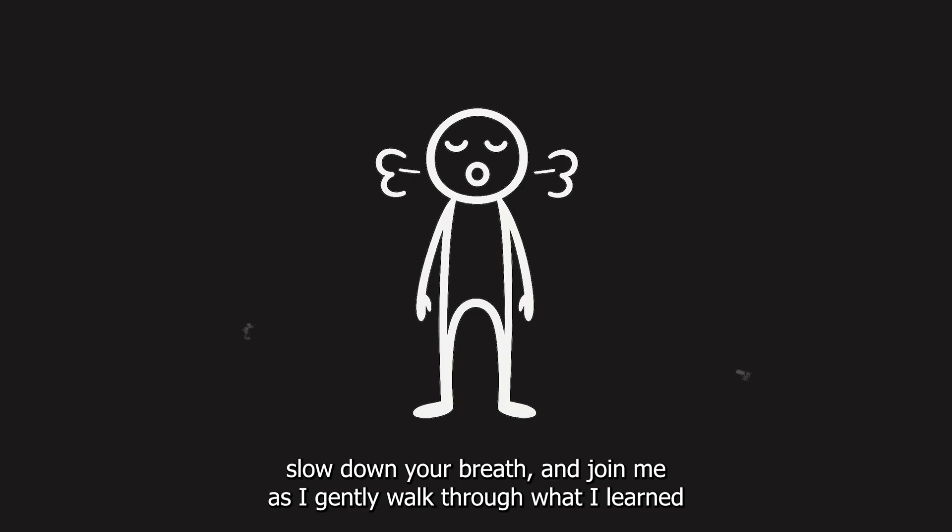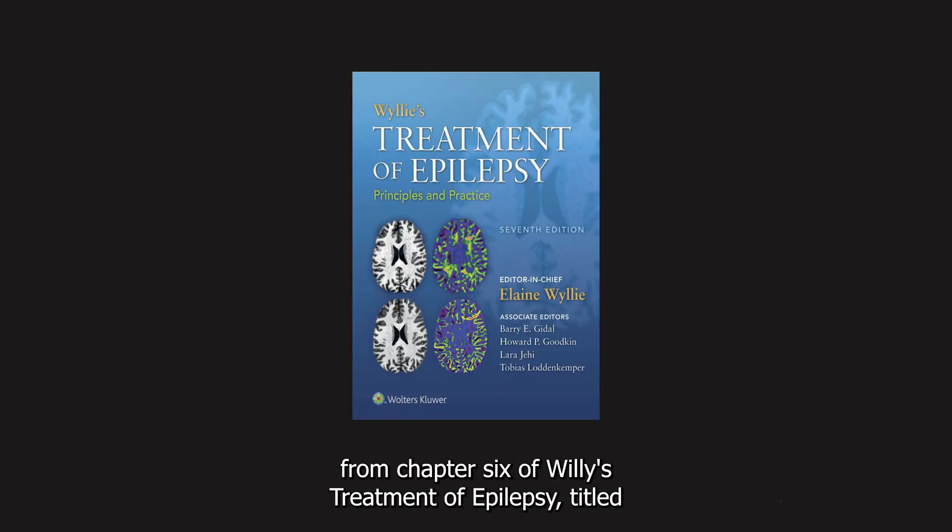Slow down your breath and join me as I gently walk through what I learned from Chapter 6 of Willie's Treatment of Epilepsy titled Neurophysiology and the EEG. Let's begin.